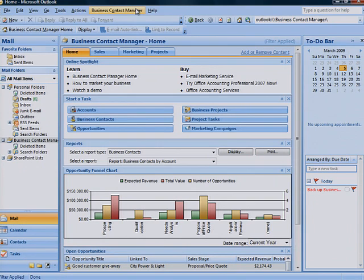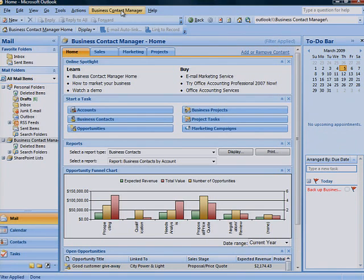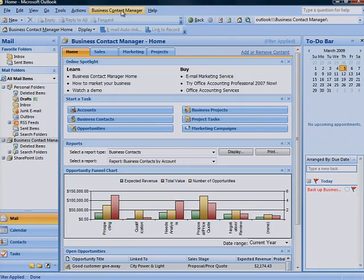The better you know your accounts, the better customer service you can provide. By using account records in Business Contact Manager, you can put all the information about your business accounts in one place to help you provide better customer service.